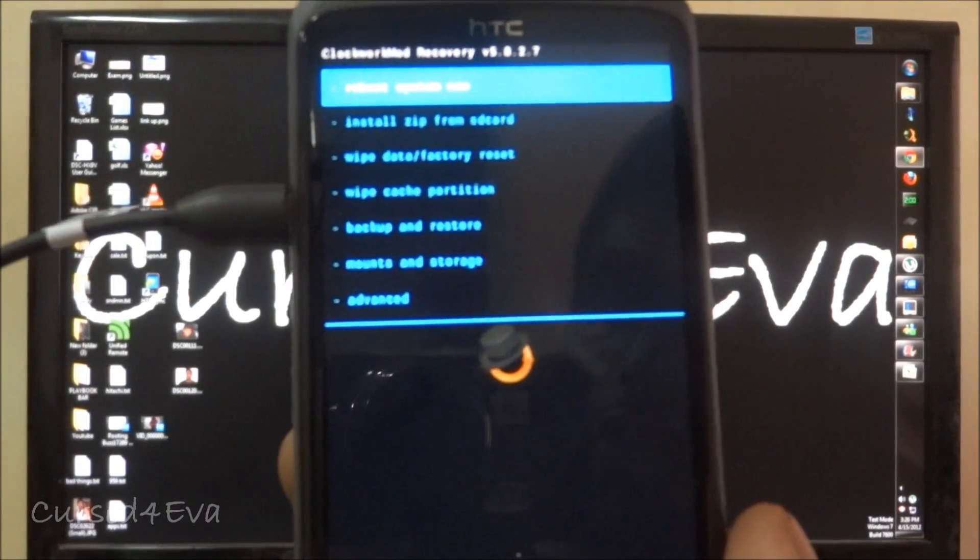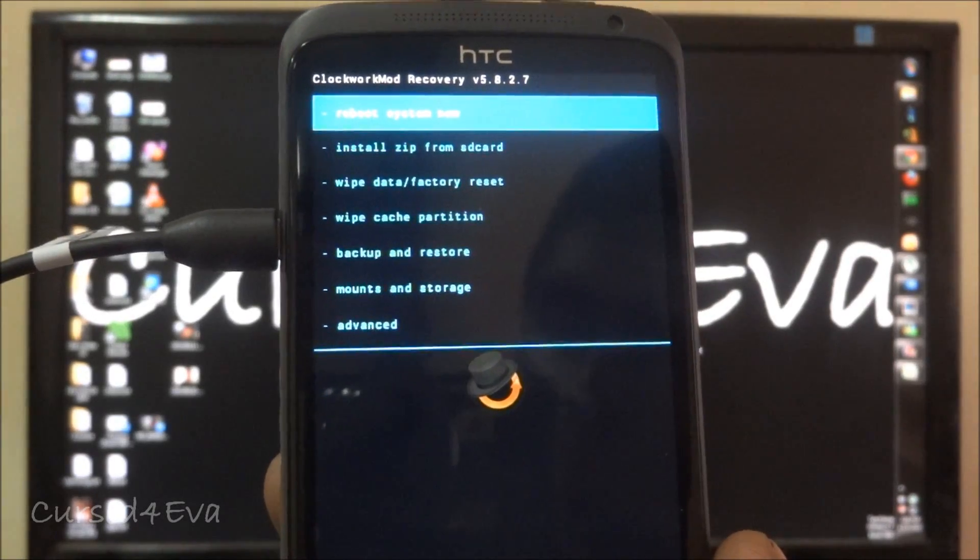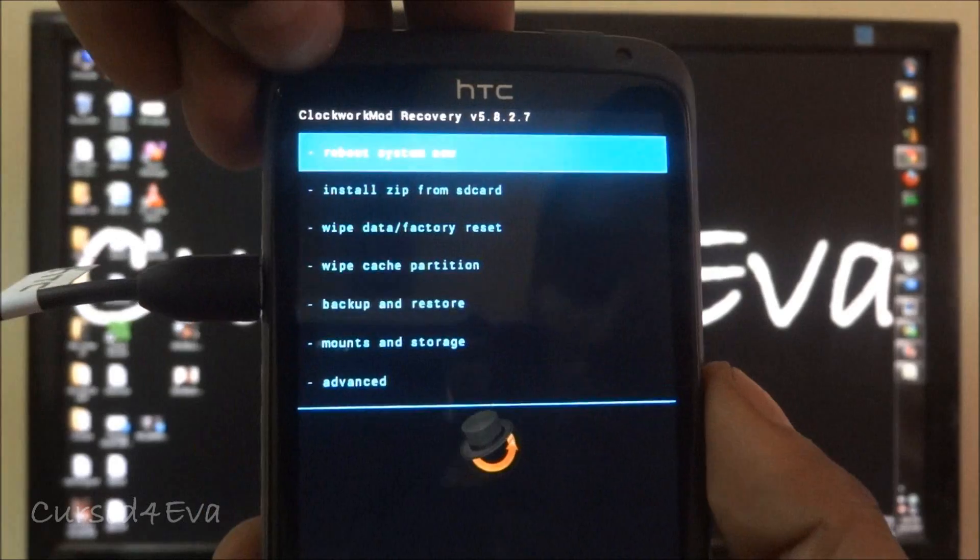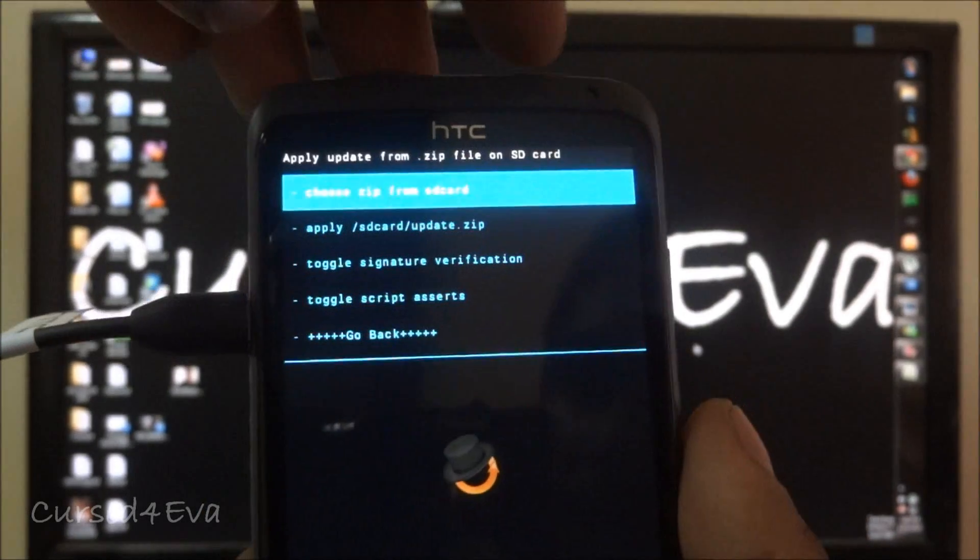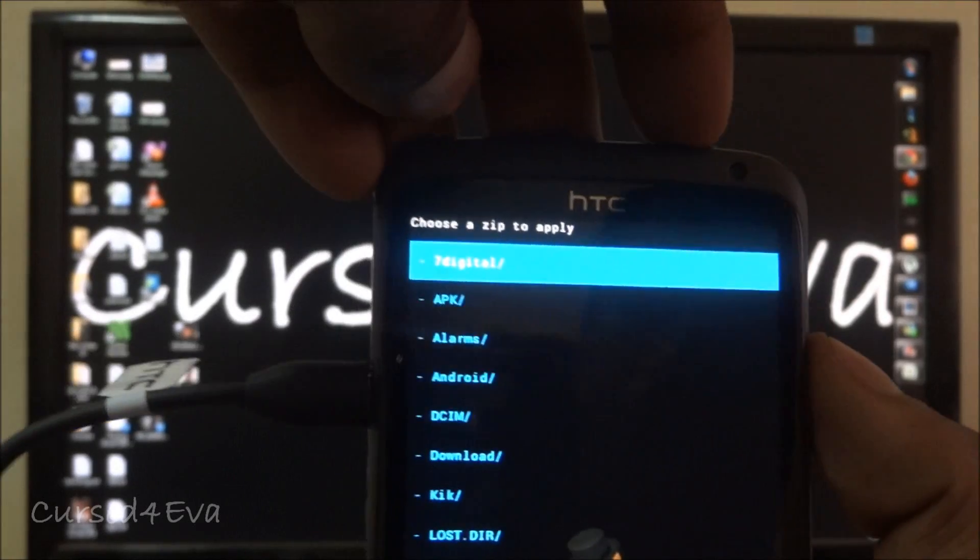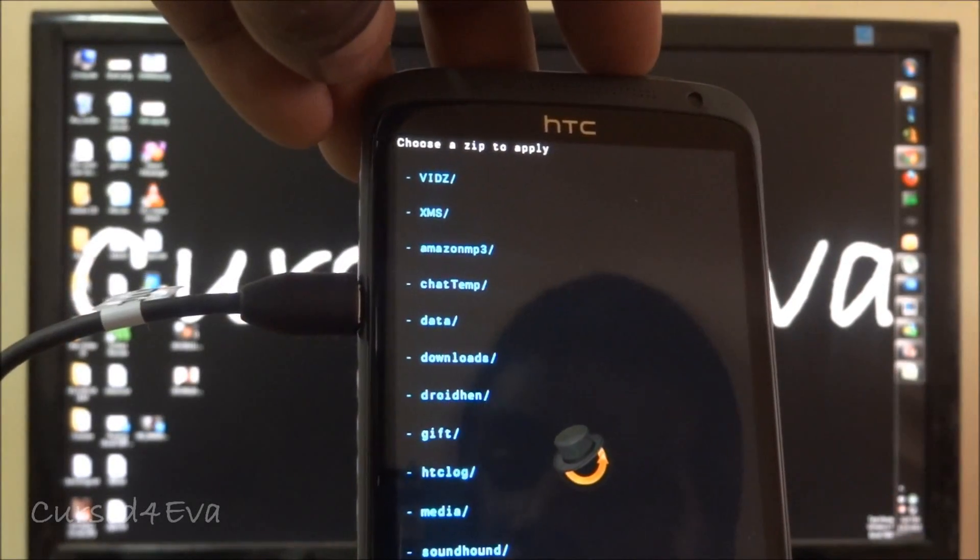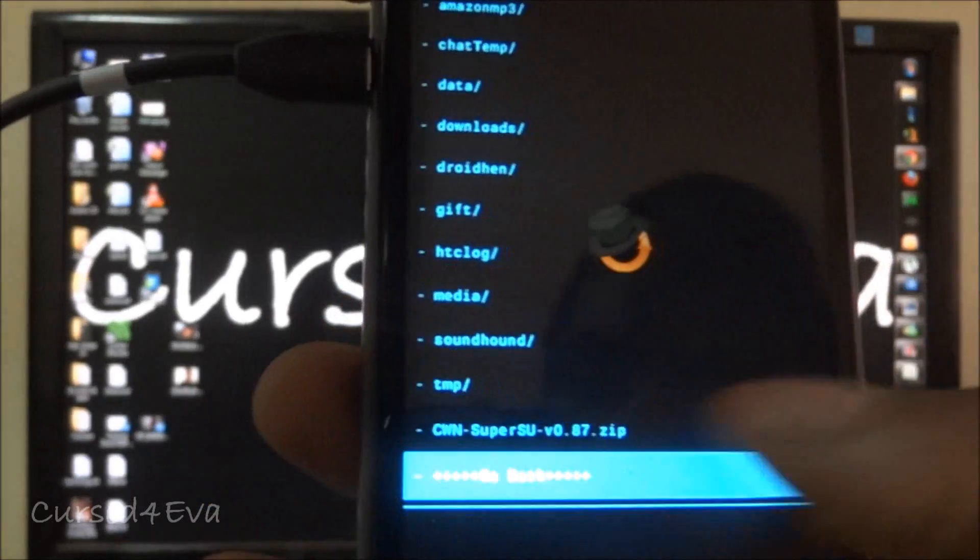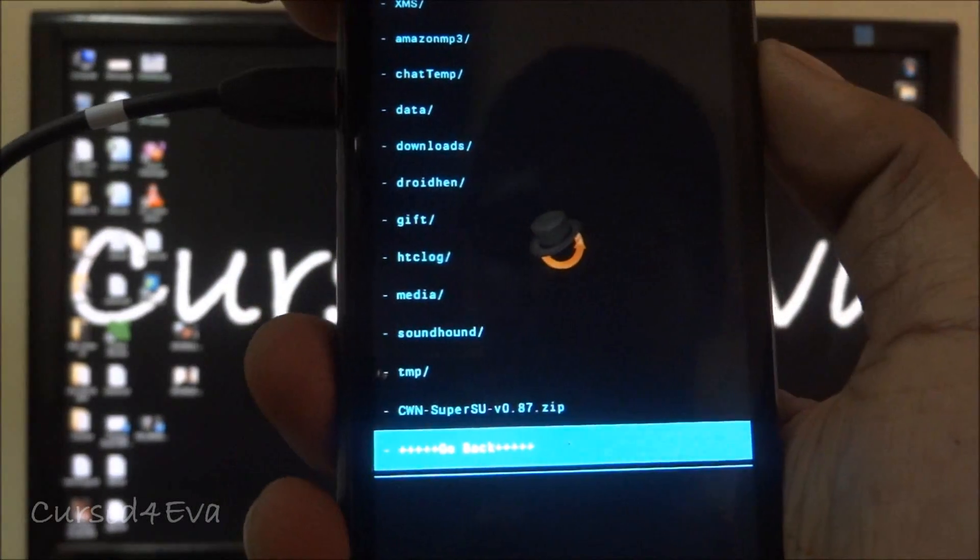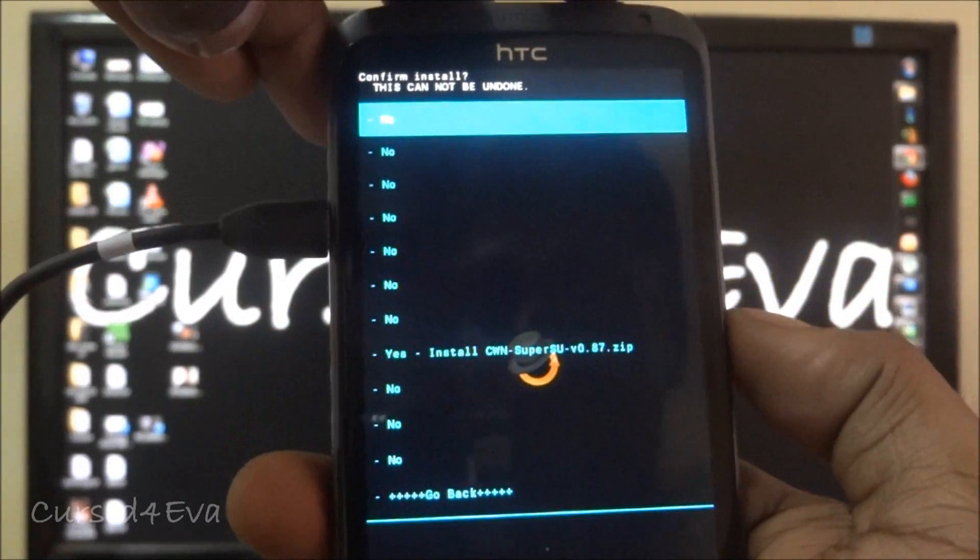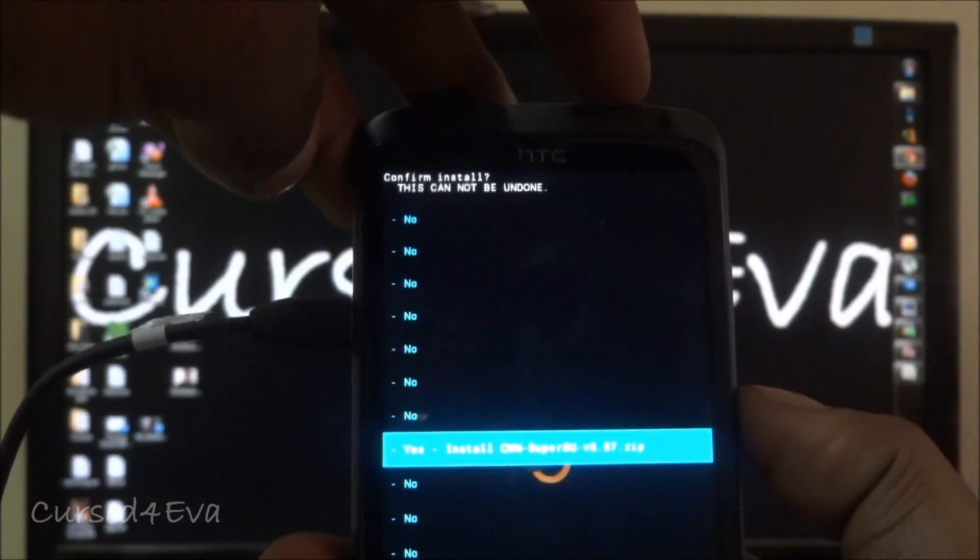So there you go guys we've got clockwork mod recovery installed. There's one more thing we need to do. Go down to install zip from sd card, hit the power button, choose zip from sd card and now navigate to super su, this file, and select it and hit the power button again. It'll ask you yes install and again power button.